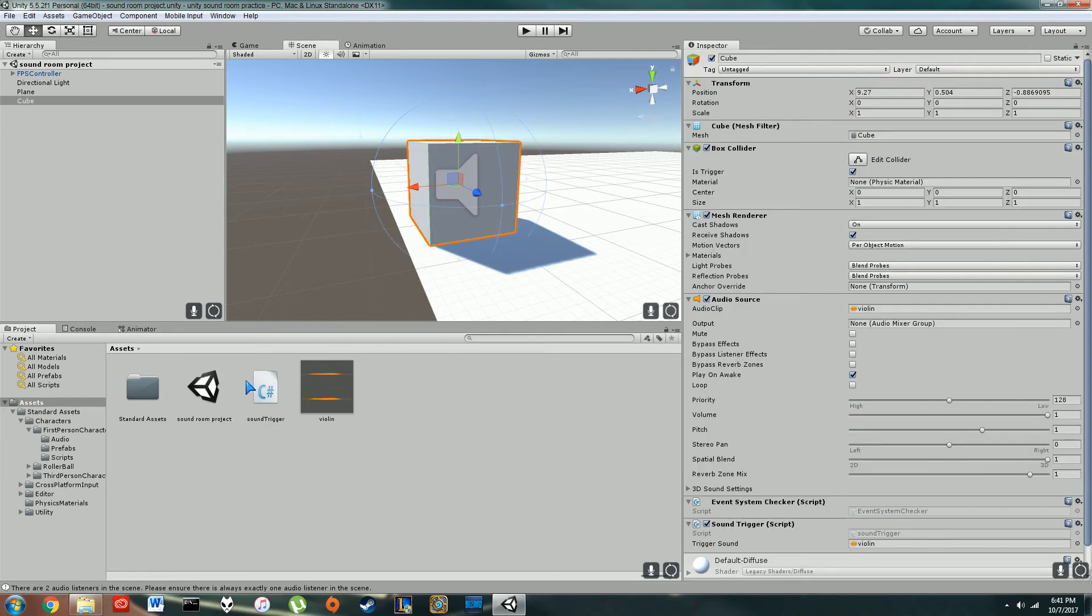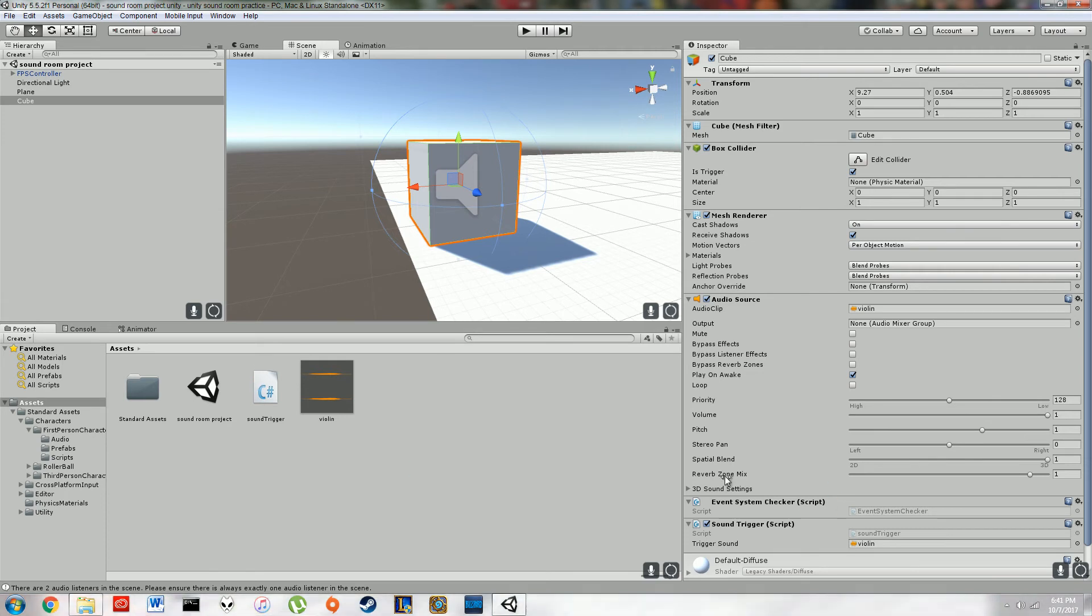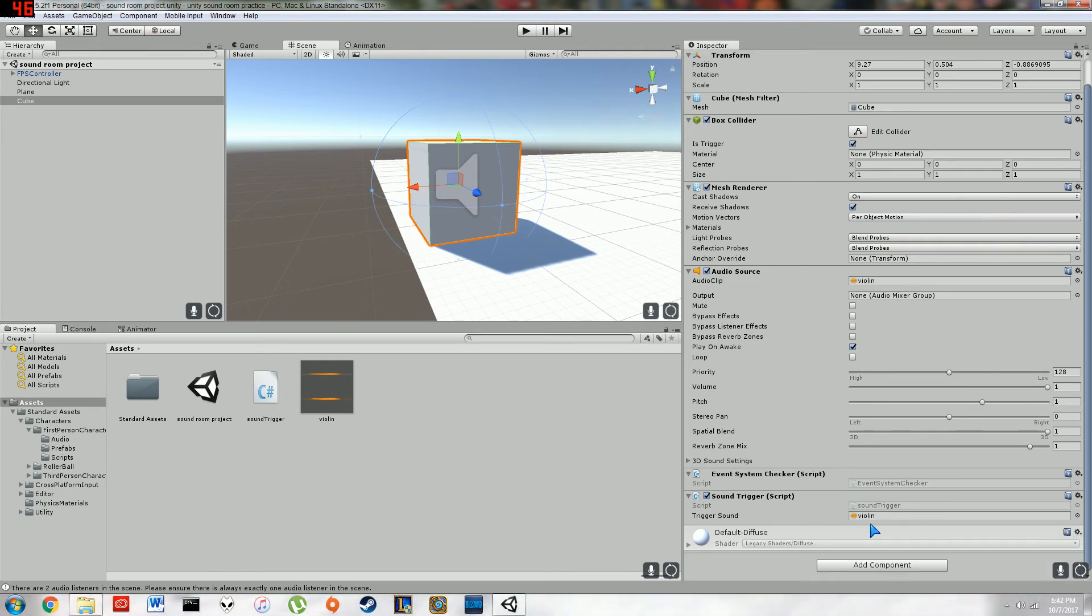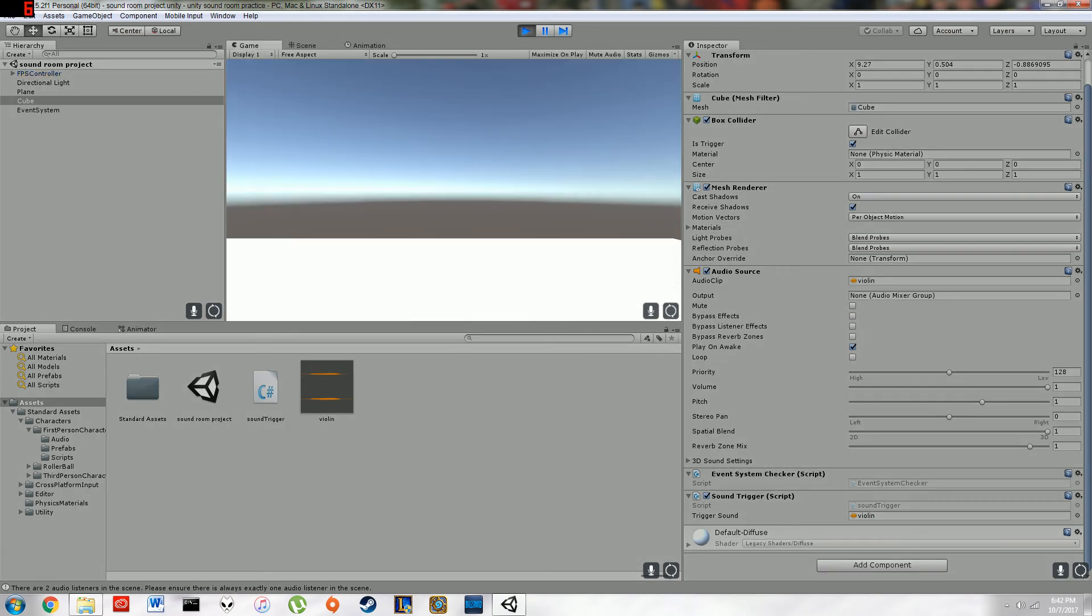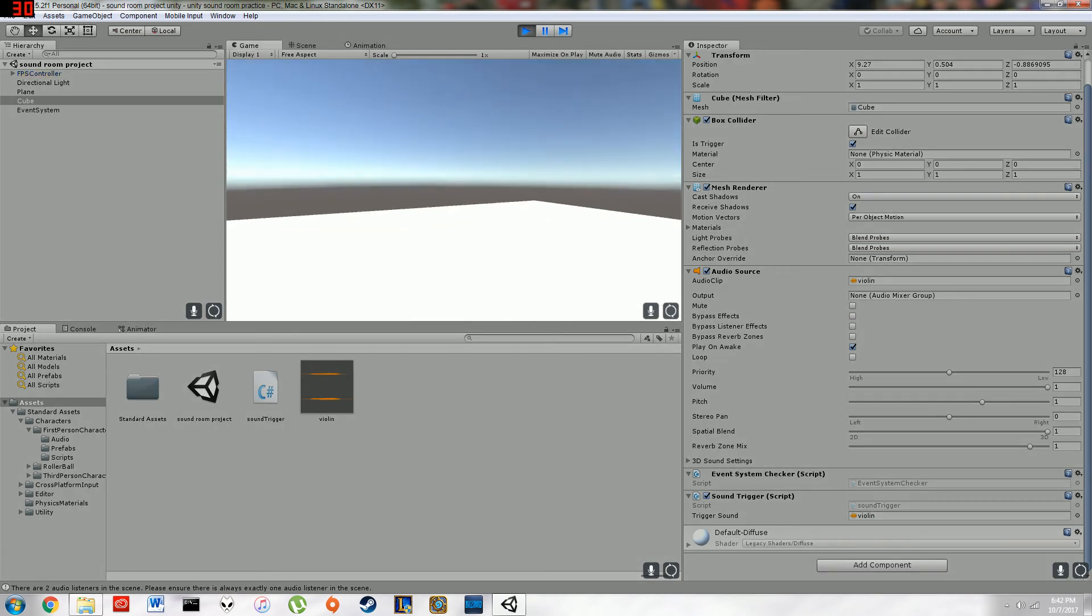Then you go back to your box. You drag and drop that script onto it. You'll get a blank here. You can drag and drop your sound into that. And that's the sound that will play, obviously.